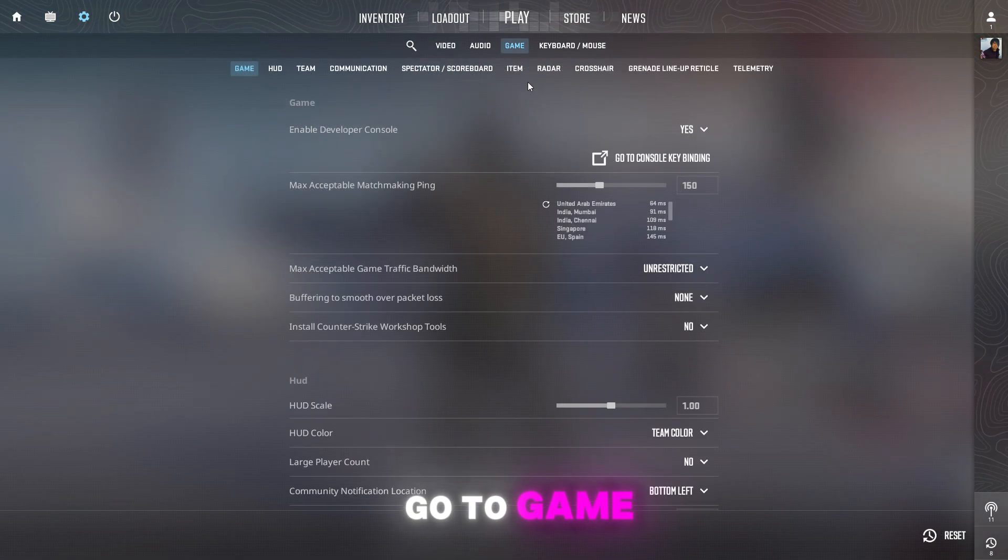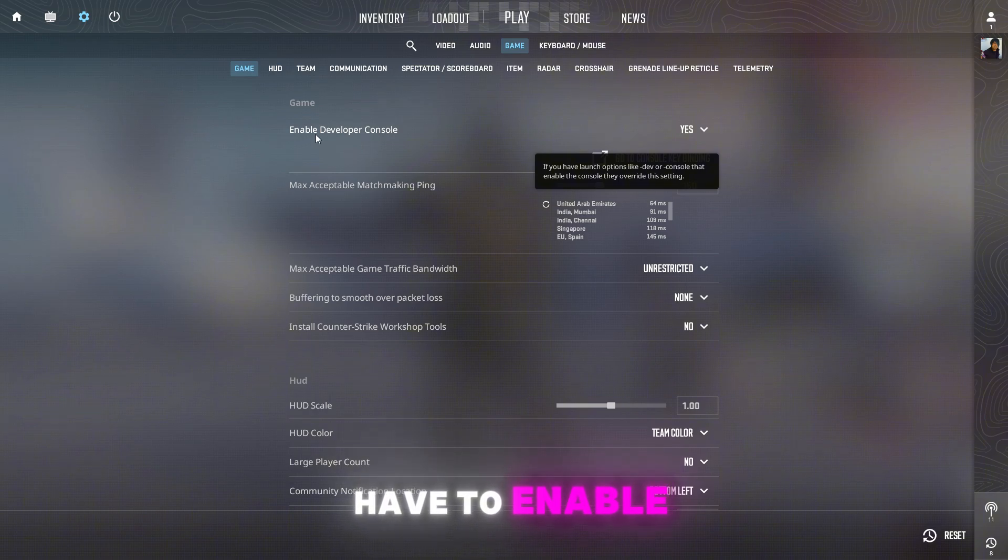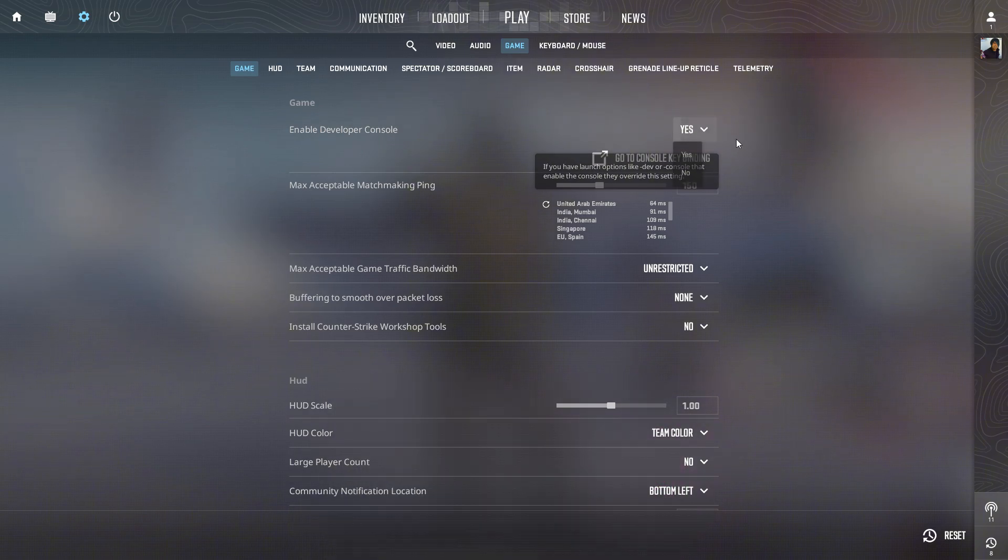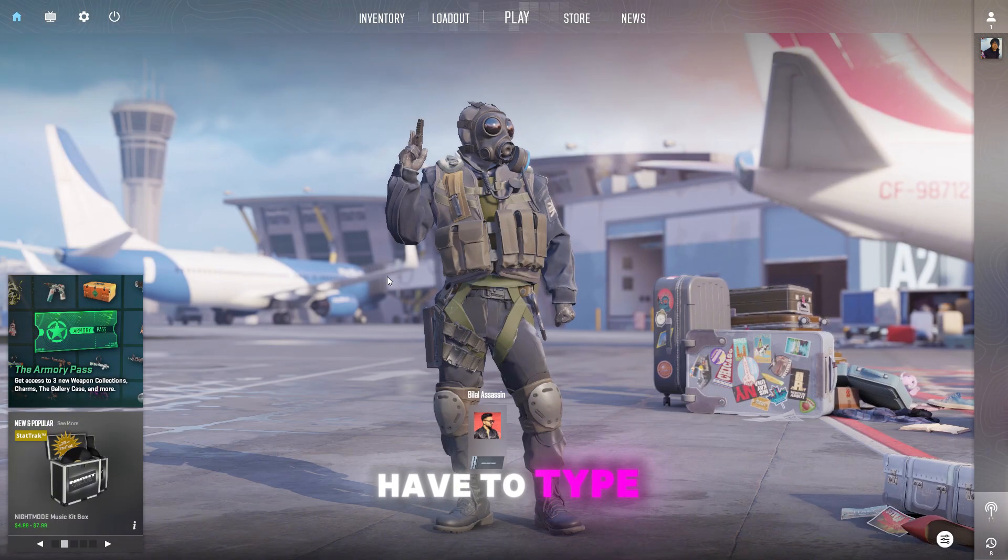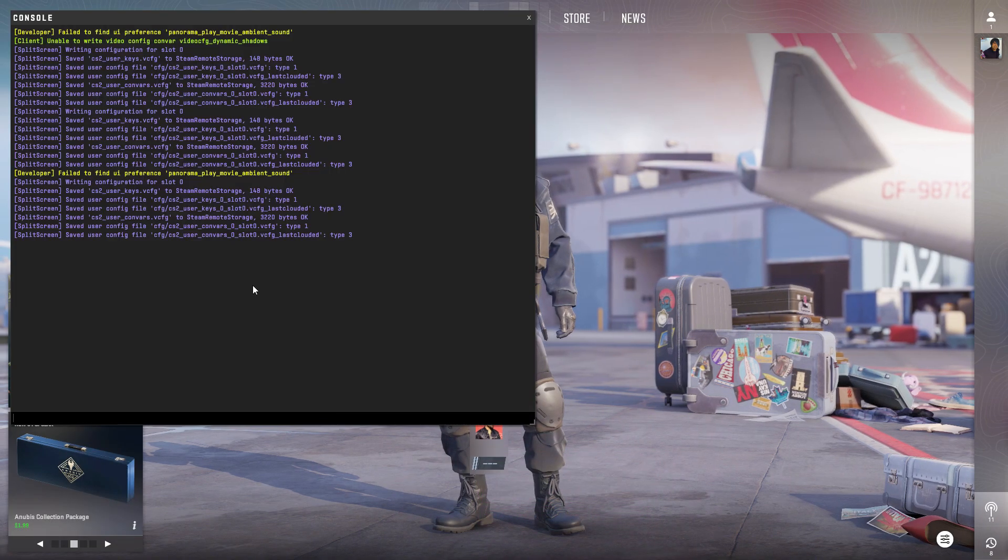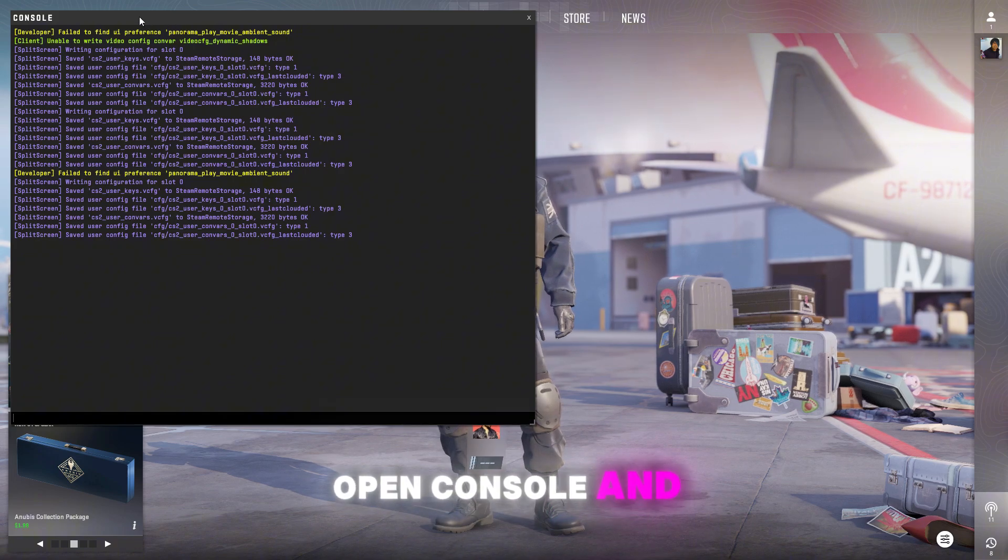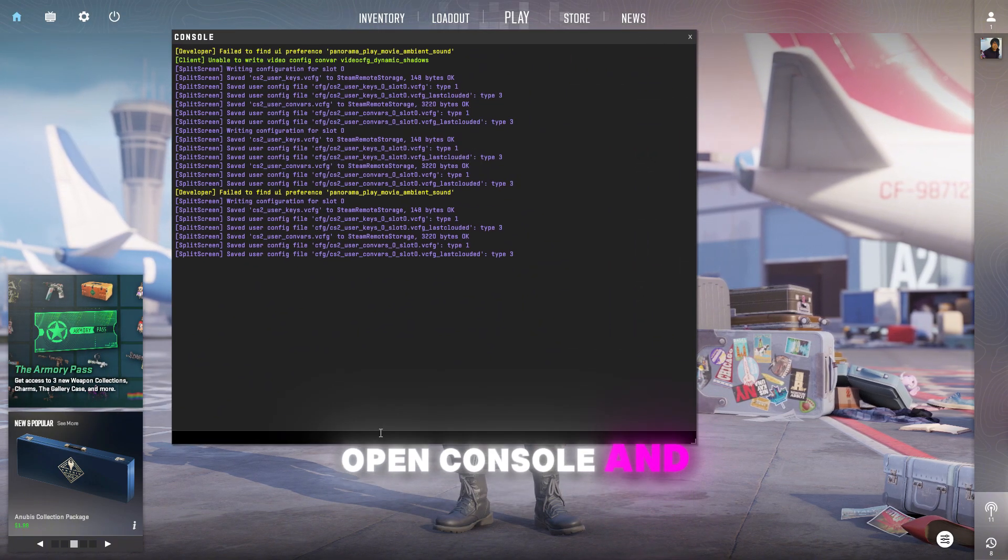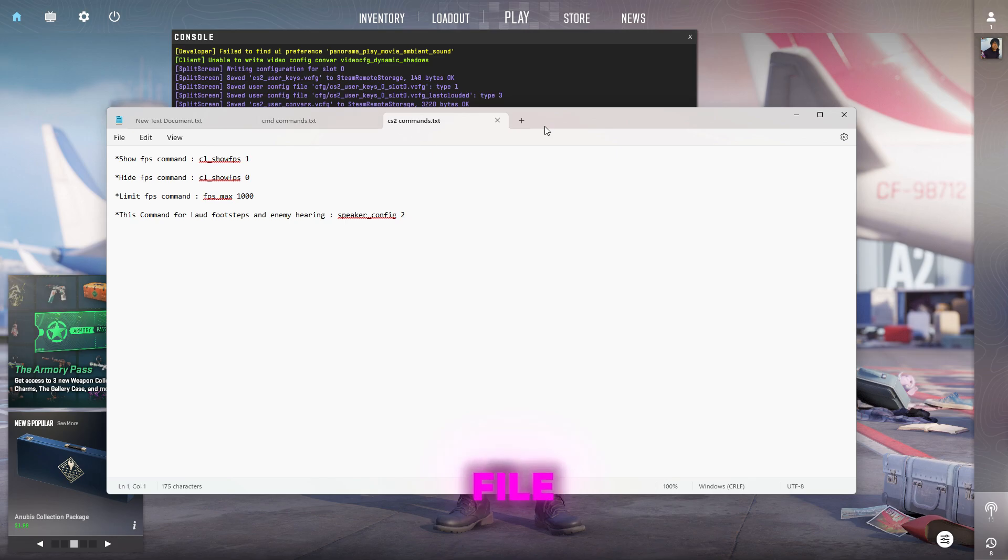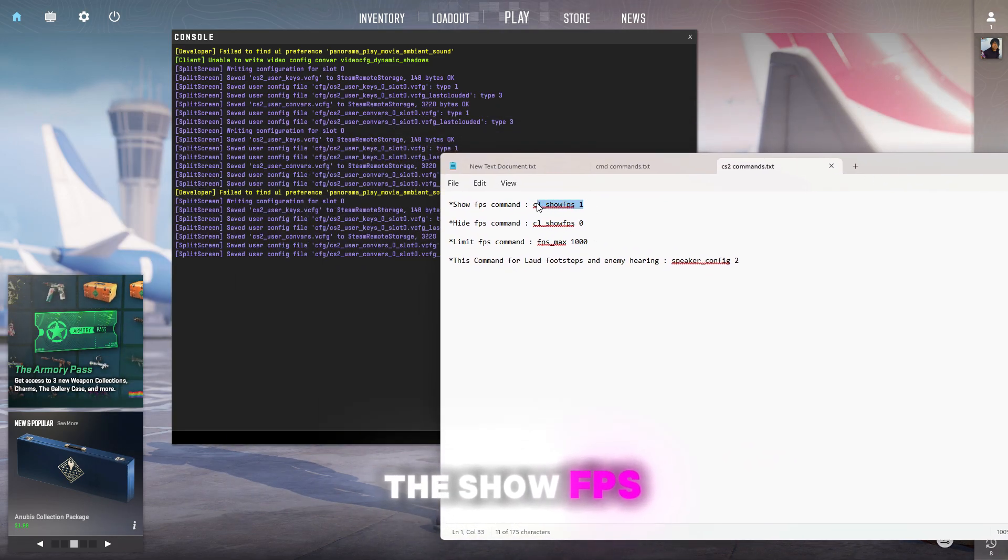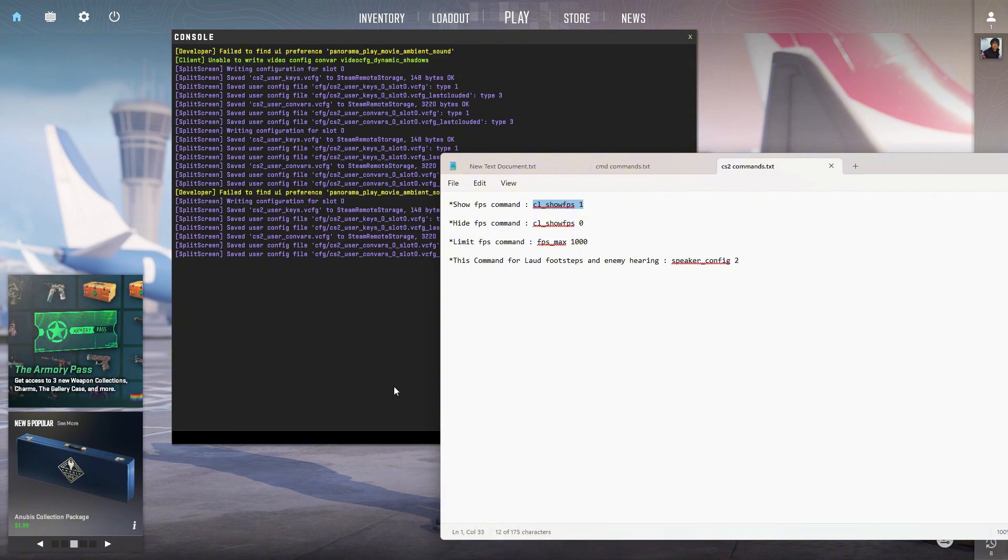Go to game and you guys have to enable this developer console mode. Click on yes, and now you have to type that button and this will open console. Go to text file, so this is the show FPS command, we're gonna apply this first.